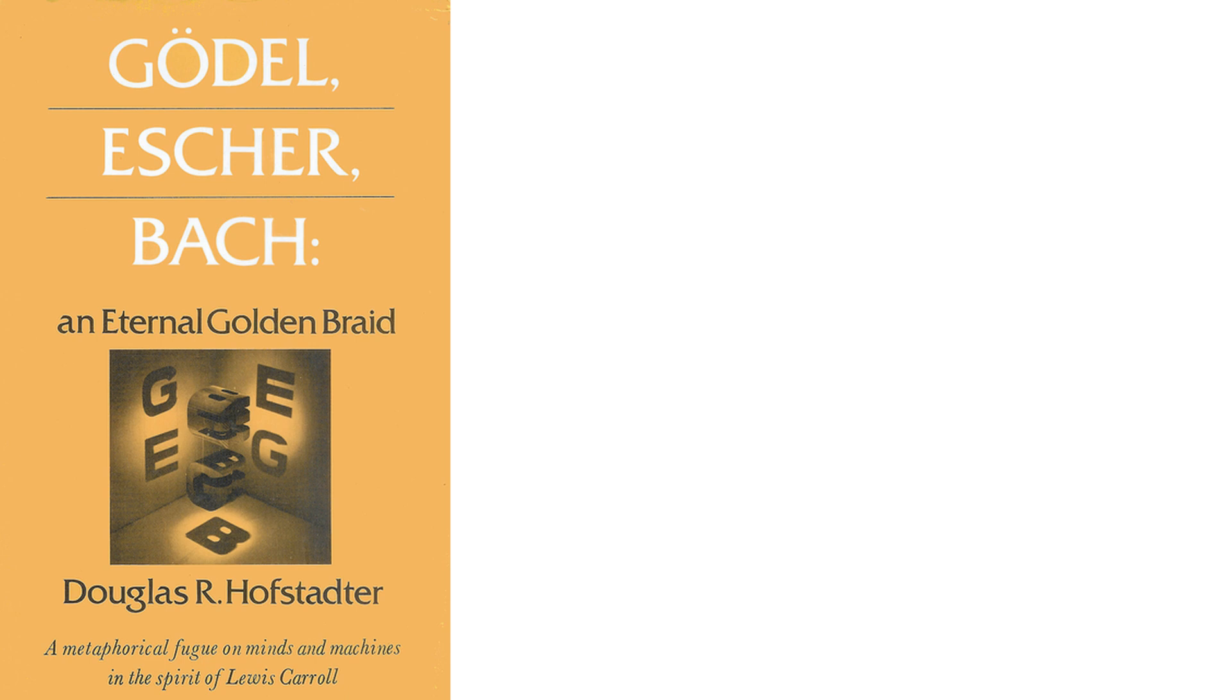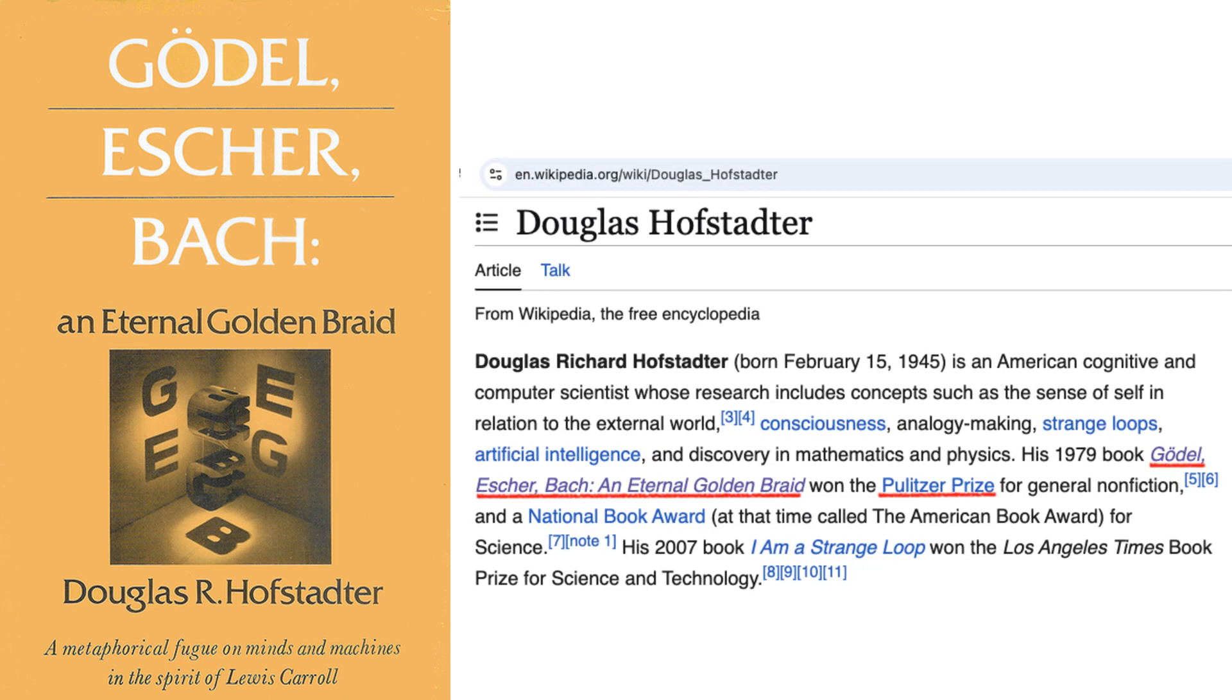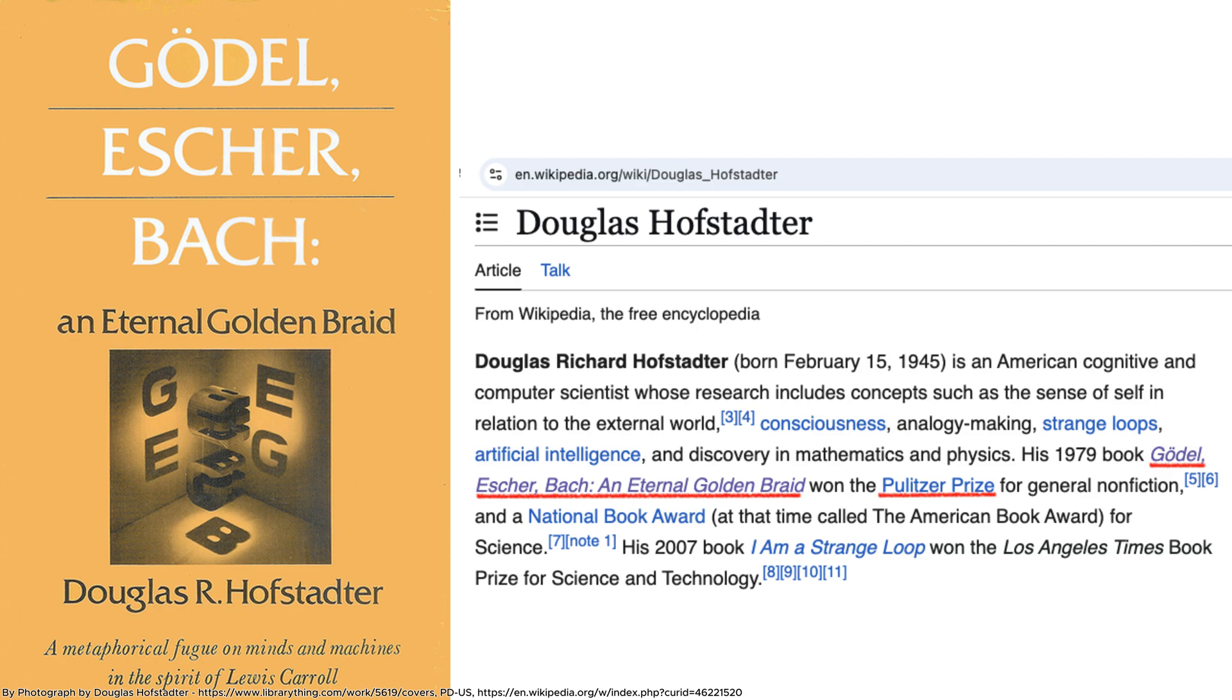Cognitive scientist Douglas Hofstadter took a different view in his classic Gödel, Escher, Bach, arguing that Gödel's theorems don't constrain AI because human thought itself isn't a rigid formal system. It's flexible, creative, and often inconsistent.